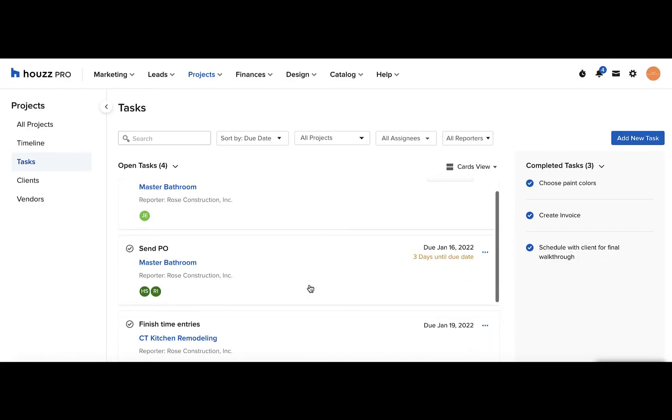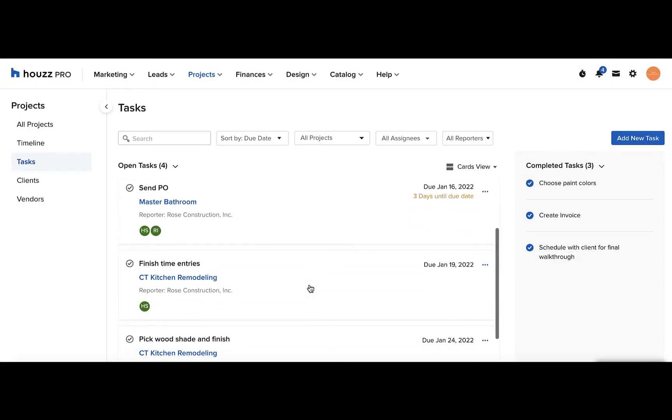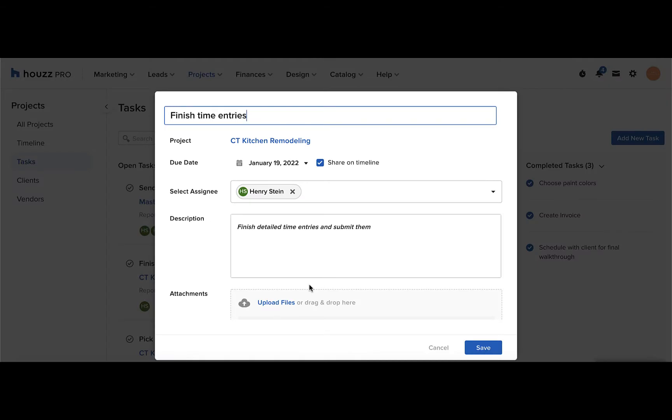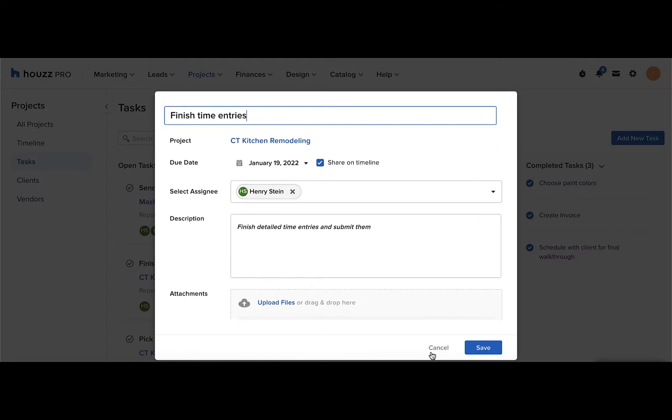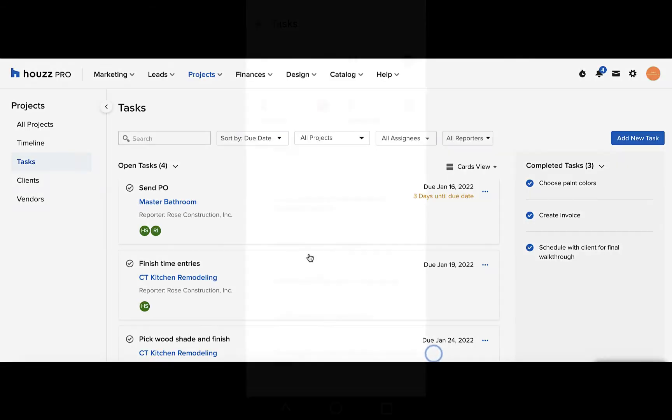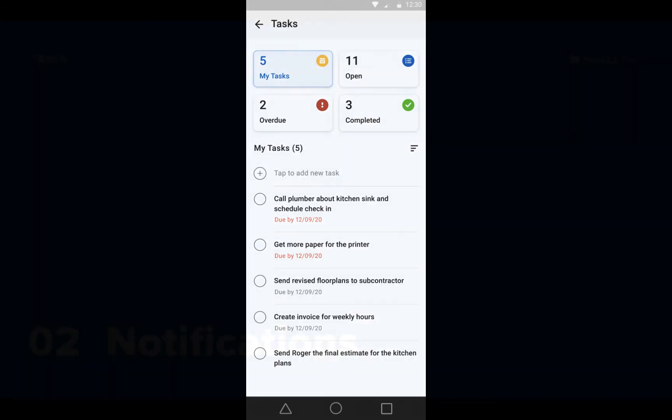Now you'll see it in the tasks overview list. Just click into that task to make any future edits. You can also create and view your tasks from the Houzz Pro mobile app.